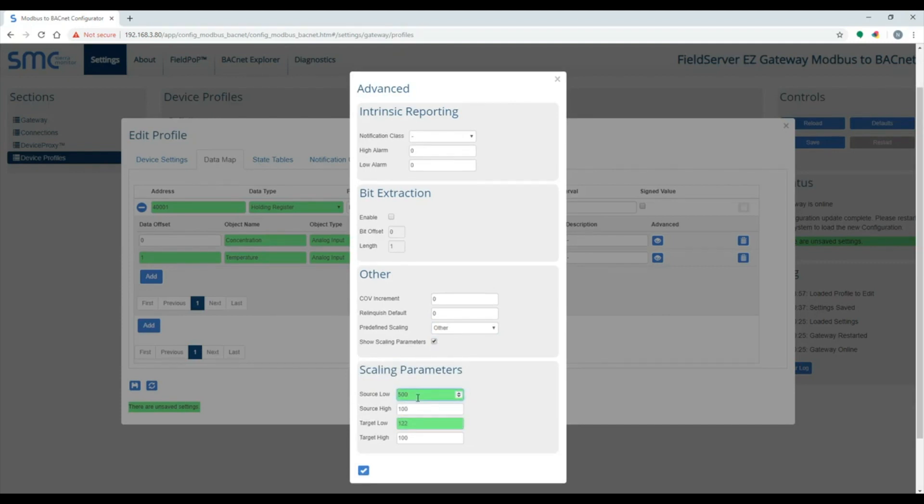So, 500 divided by 10 is 50, converted to Fahrenheit is 122. 1000 divided by 10 is 100, converted to Fahrenheit is 212.